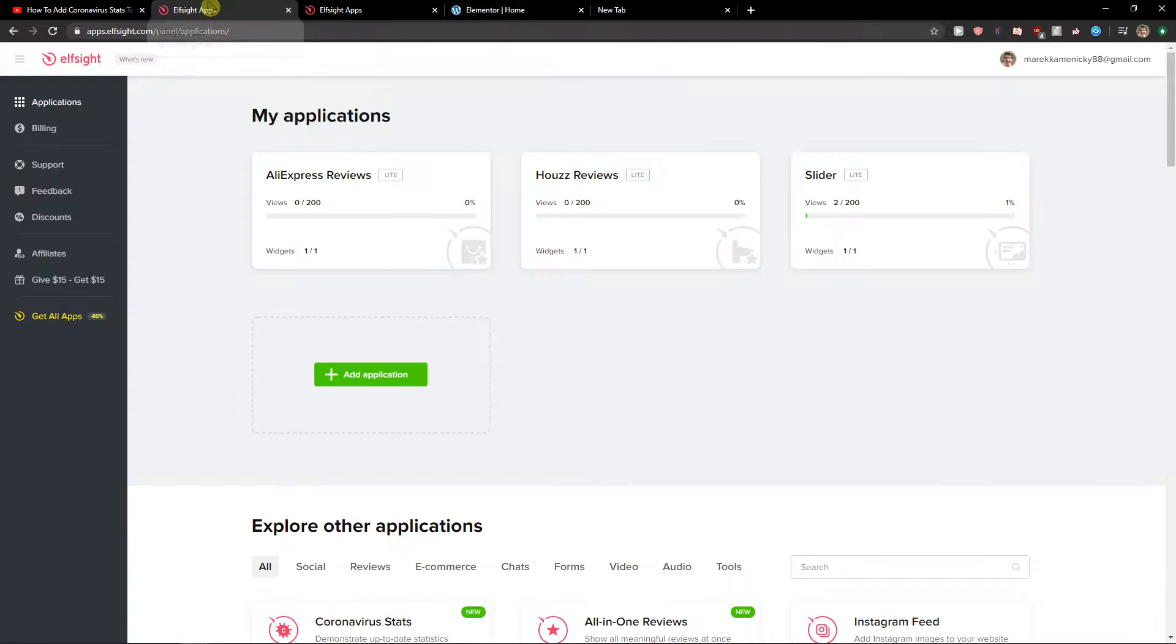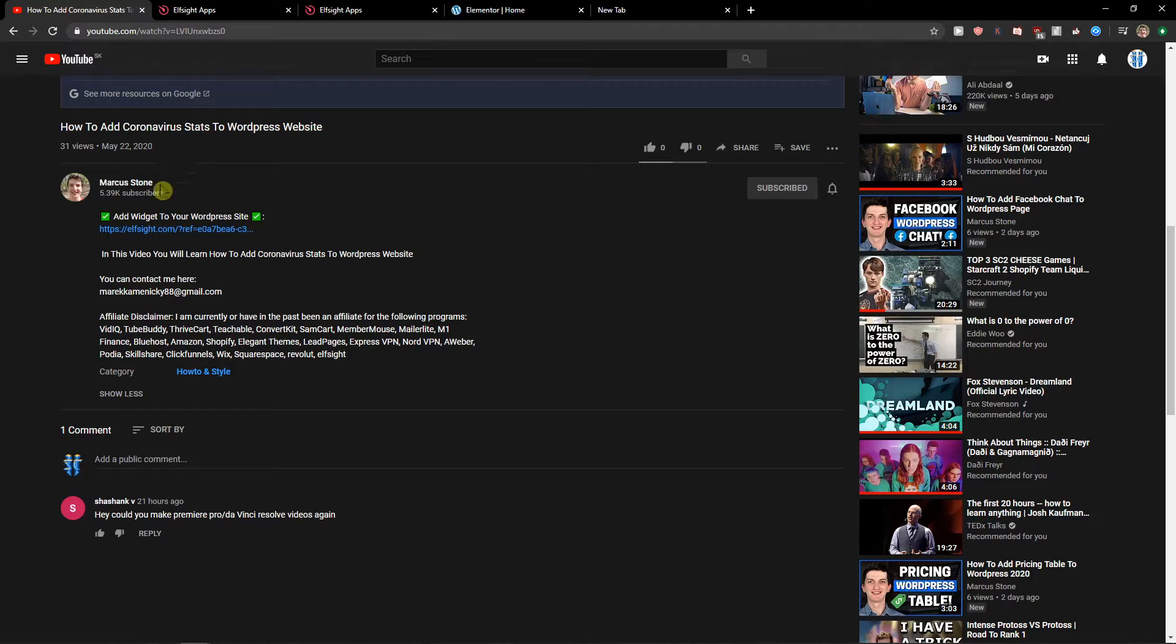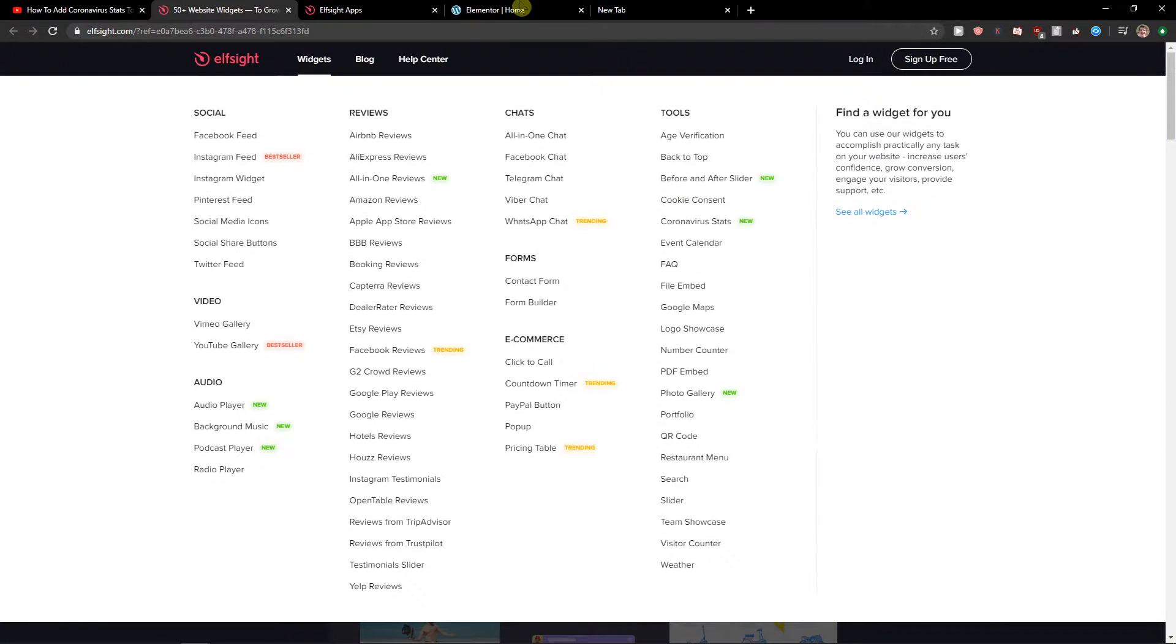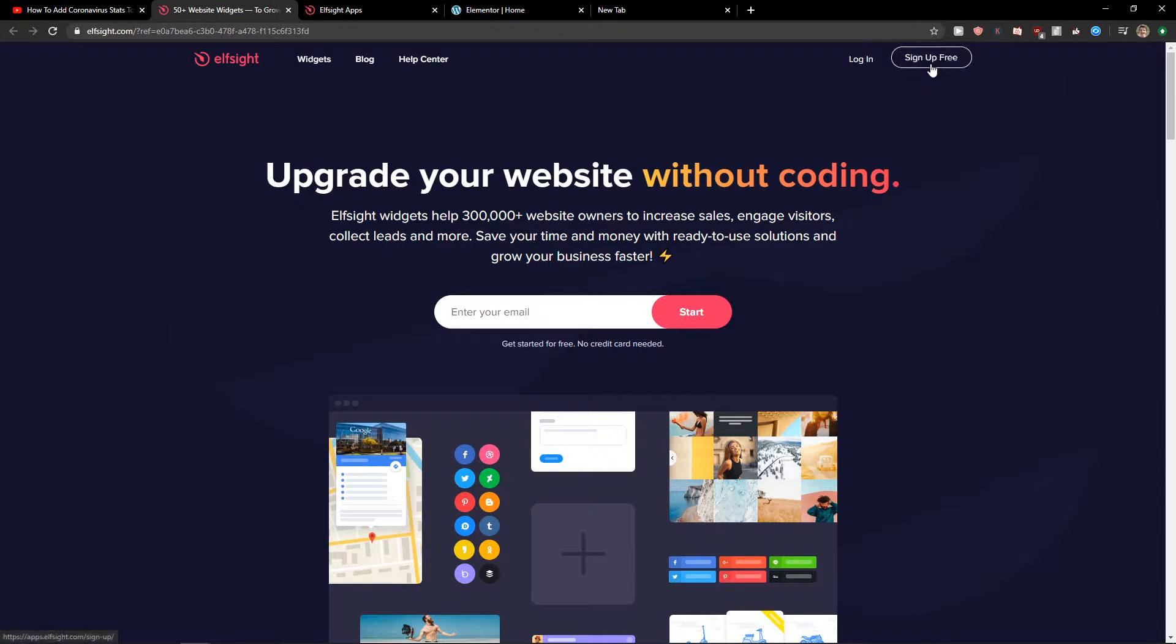The first thing you want to do is scroll down below to the description and click on the link. When you have it, you will get on this site called Elside. Elside is an amazing company with a lot of widgets and one of the widgets they have is event calendar.